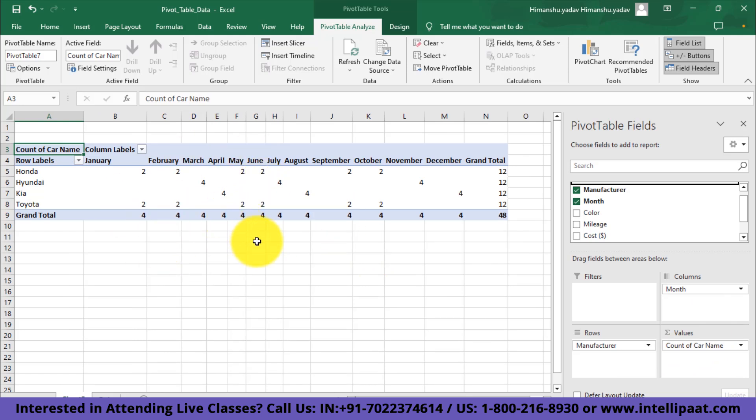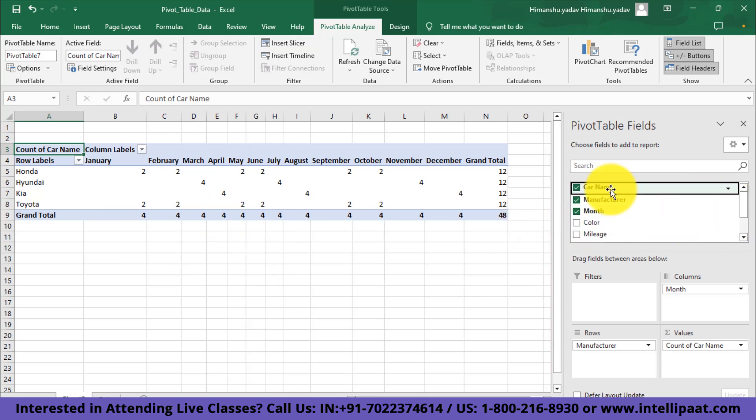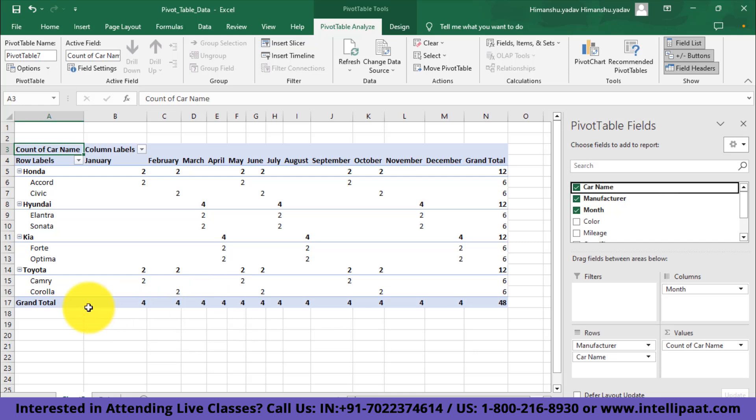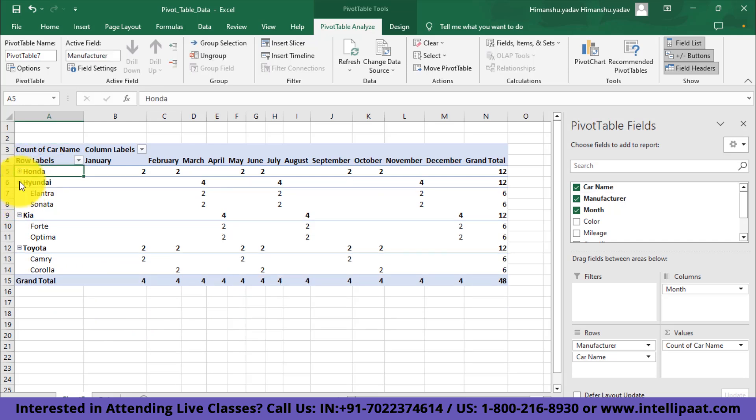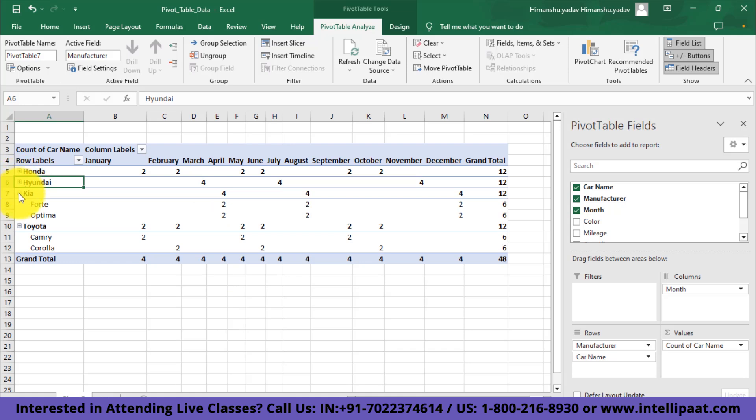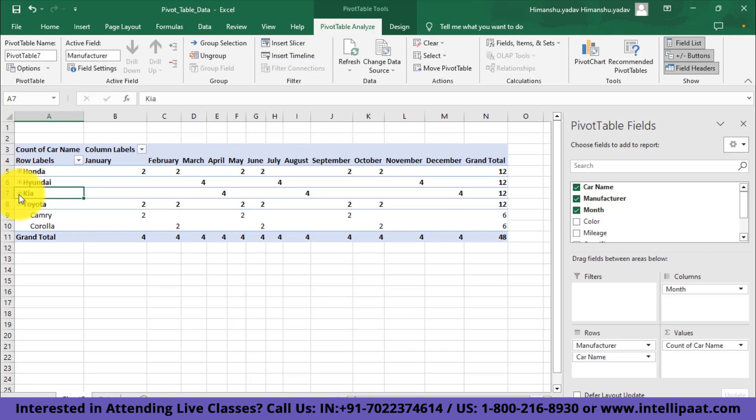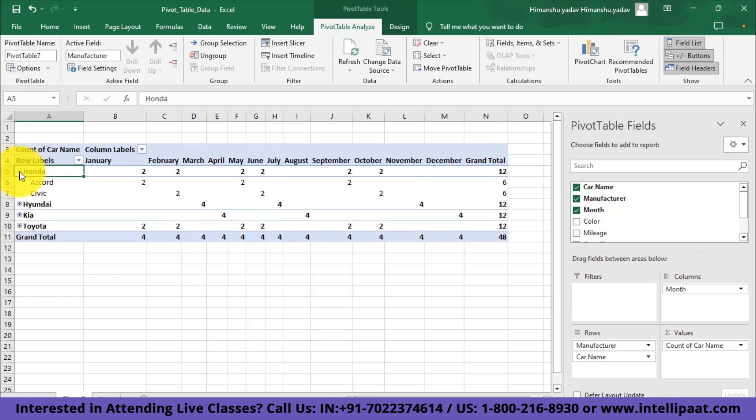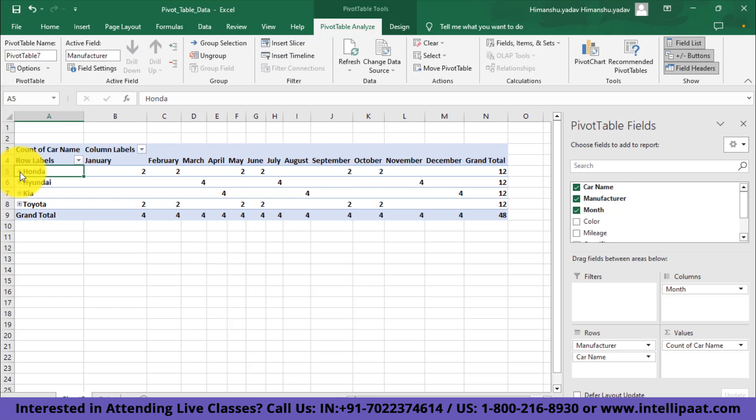I can further add the field car name to the row section and I'll have information about monthly sales for all the car models in my data. Furthermore, you can contract and expand these features. Elantra and Sonata will go inside Hyundai, Forte and Optima go inside Kia, Camry and Corolla will go inside Toyota, and we'll just have data about manufacturers. But if you further want to expand them, you can do that by clicking on this plus button, and you can contract them by clicking on the minus button.